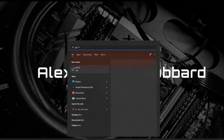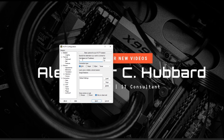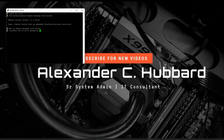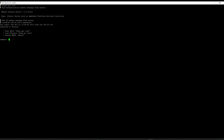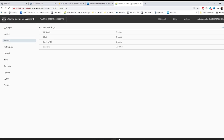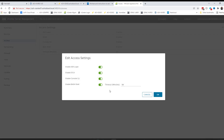Now we can launch PuTTY and SSH into our vCenter appliance. We need to run the 'shell.set --enabled true' command to enable the bash shell, then type 'shell' to enter it. You can also do this from the management interface on port 5480 — go to Access, where you'll see bash shell is disabled. After running that command in PuTTY, refreshing the page will show it as enabled with a default timeout of 59 minutes. You can also toggle it on or off from there.